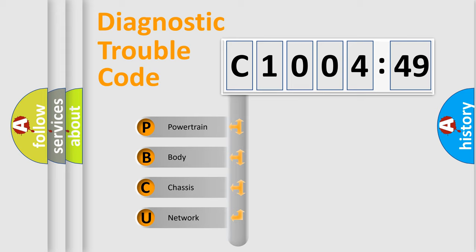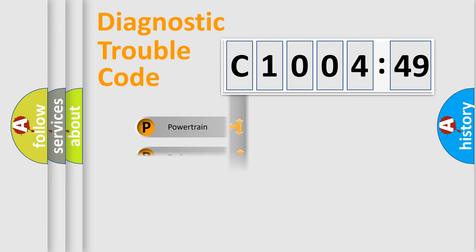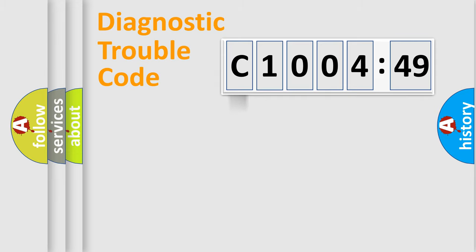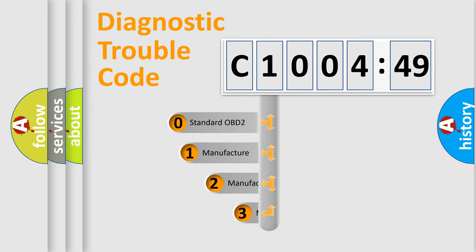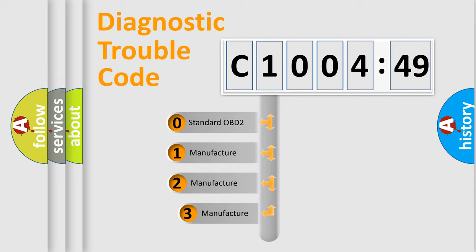We divide the electric system of automobile into four basic units: Powertrain, Body, Chassis, and Network. This distribution is defined in the first character code.